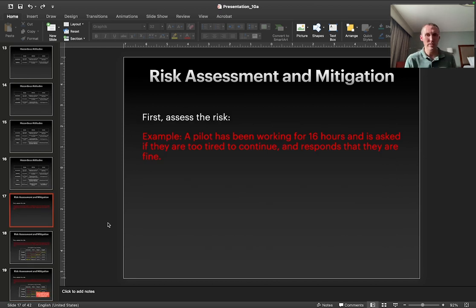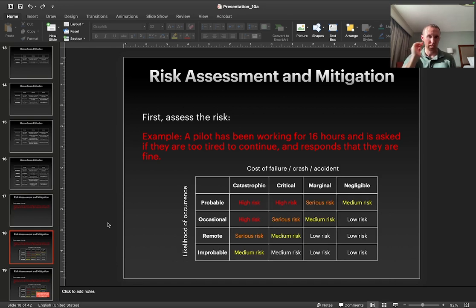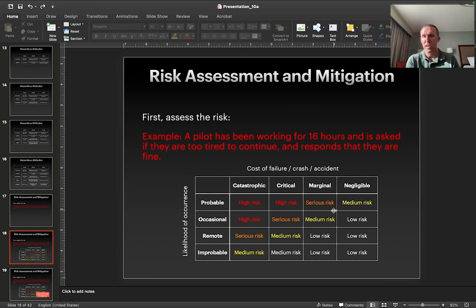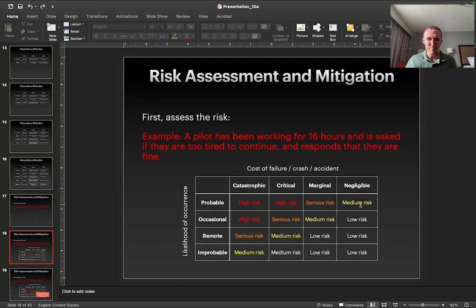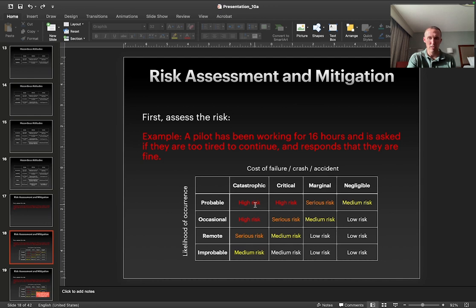So how can we assess this risk? We can do it in two ways. One way is to think about the cost of what might happen if the pilot were to crash, and then the likelihood that it would happen. We can put this into a matrix. If something is negligible cost, even if it's probable, there's still probably not a very high risk. If I'm flying a $30 Walmart drone which is very light and small, it has a very negligible risk compared to flying a DJI Matrice 350. The risk of a large enterprise drone falling and crashing is much greater. So the cost of failure is one category, the likelihood of occurrence is the other, and we put those together to get a risk profile.